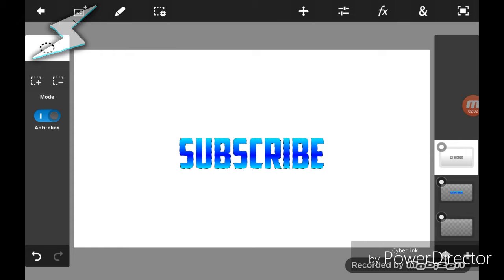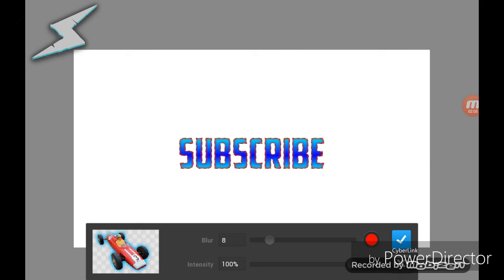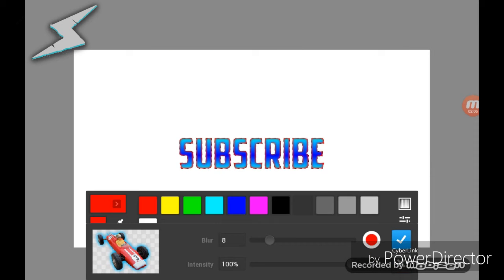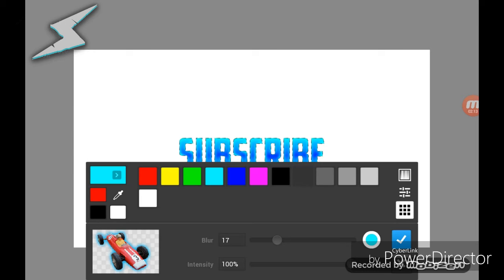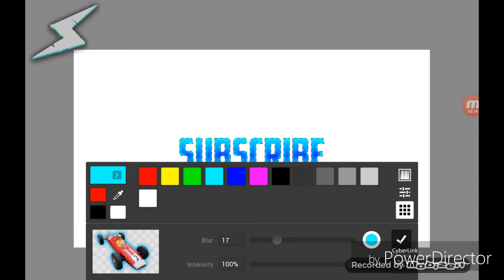Then you're going to go to Effects and go to Glow. You can make it whatever color you want, and that is how you make an inner glow on Photoshop Touch. You can't erase the white background though.